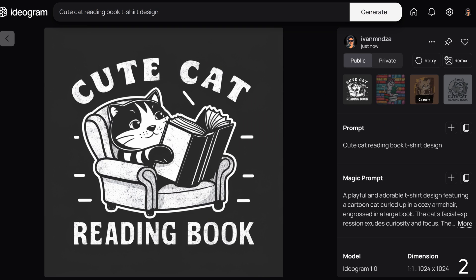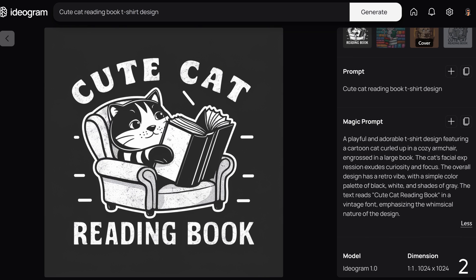The Magic Prompt tool generated a playful and adorable t-shirt design featuring a cartoon cat curled up in a cozy armchair, engrossed in a large book. The cat's facial expression exudes curiosity and focus. The overall design has a retro vibe with a simple color palette of black, white, and shades of gray. The text reads 'cute cat reading book' in a vintage font, emphasizing the whimsical nature of the design. You can replace the text by editing the prompt — I will do this in the last two examples.